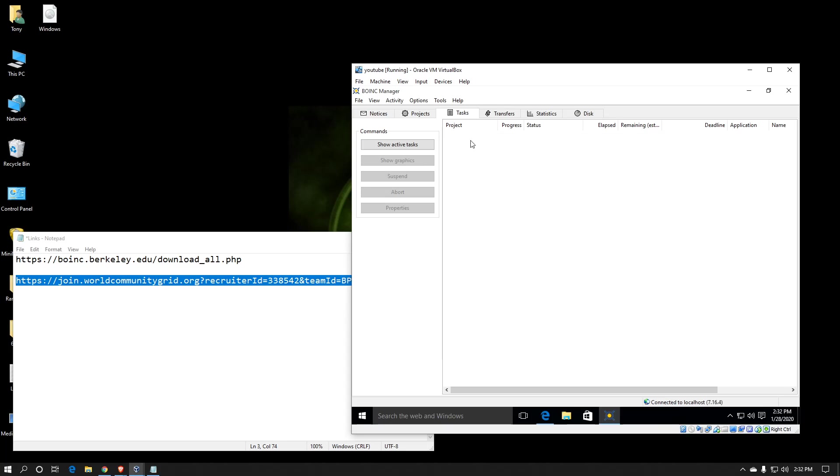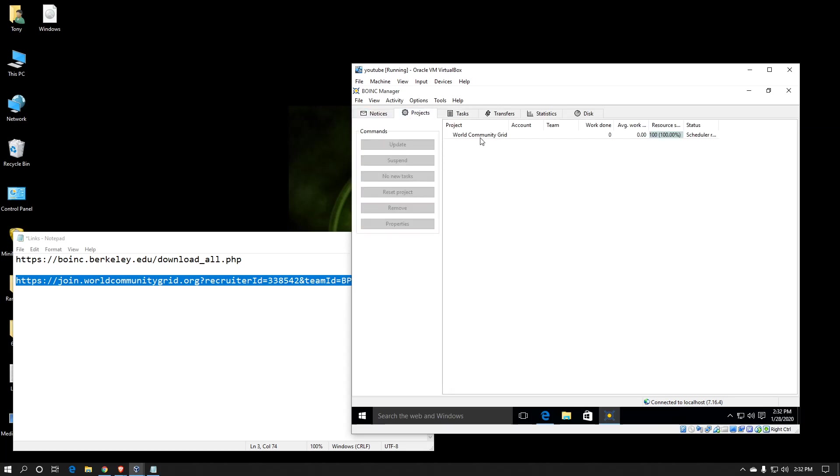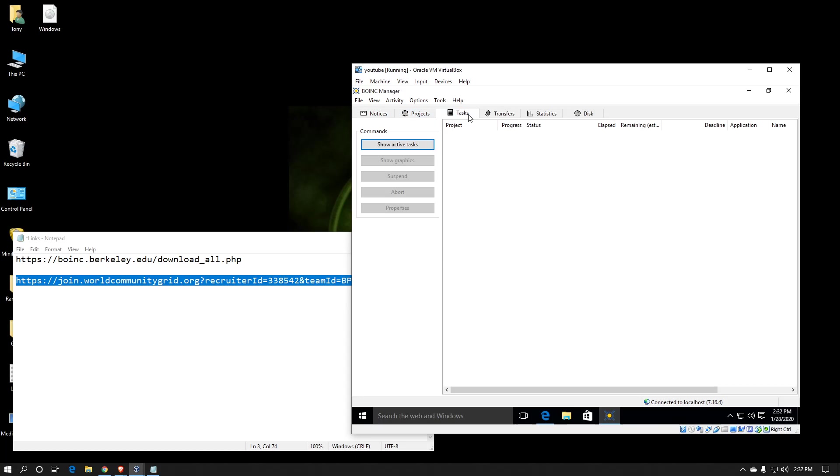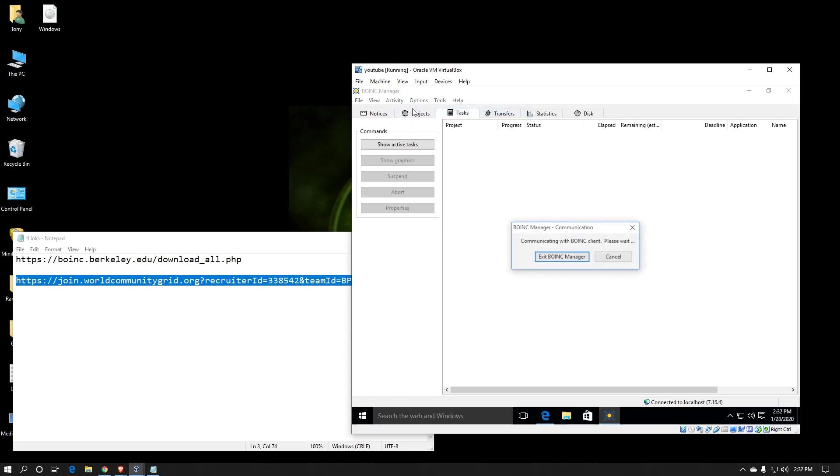It takes a moment to download. You should see notices. Once everything's done, projects, you see I'm attached to World Community Grid. When it downloads all the files it needs, I will start getting work units in here. So while I'm waiting on that, I can go to Options and Computing Preferences because I want to be able to tell BOINC how to use my computer to my liking.